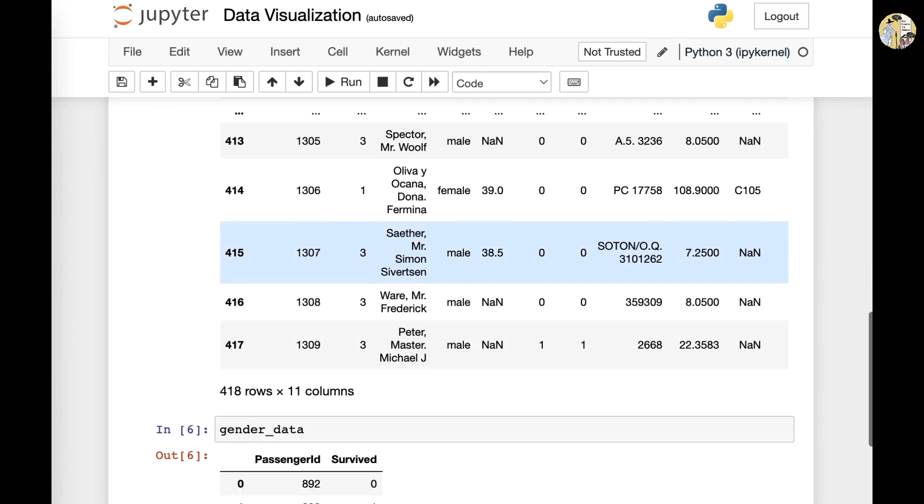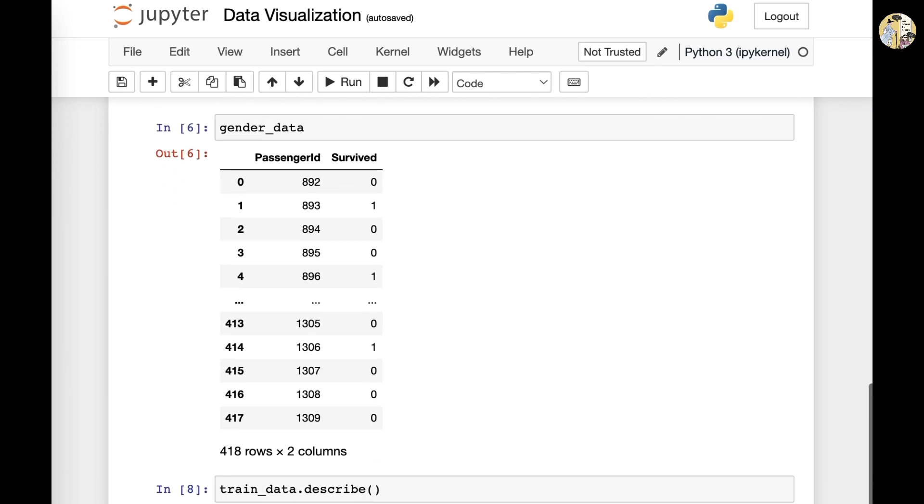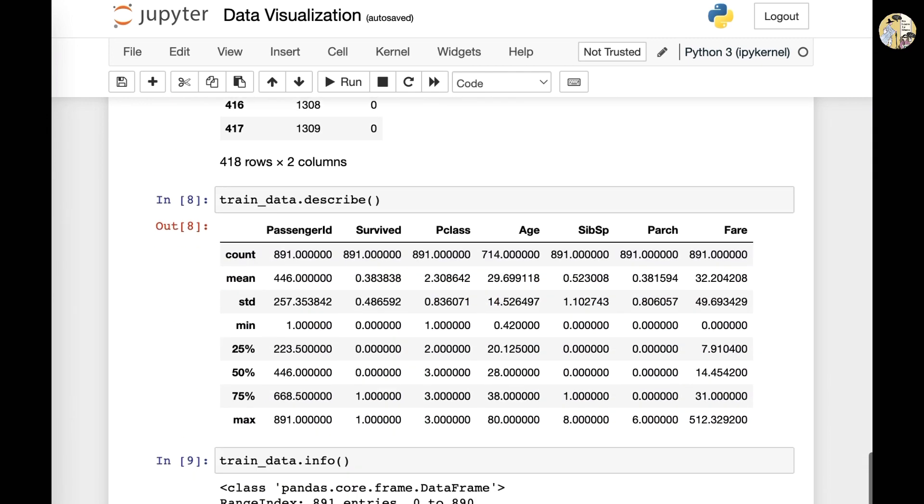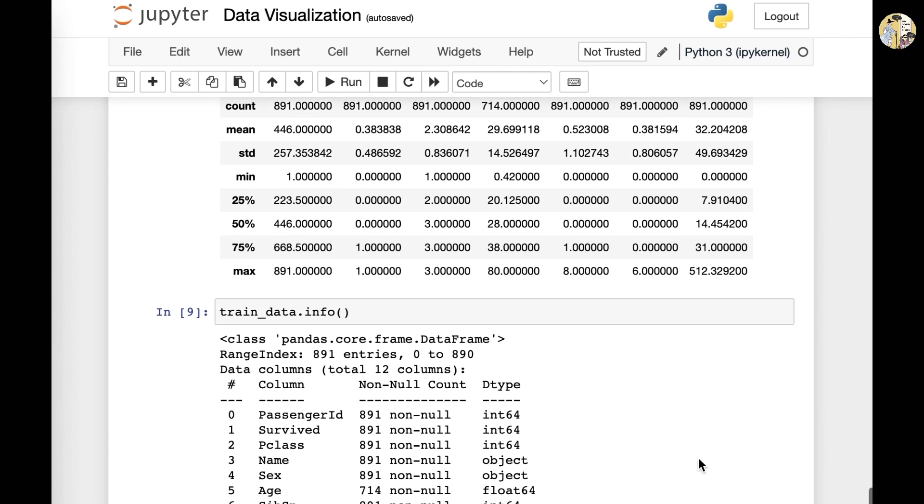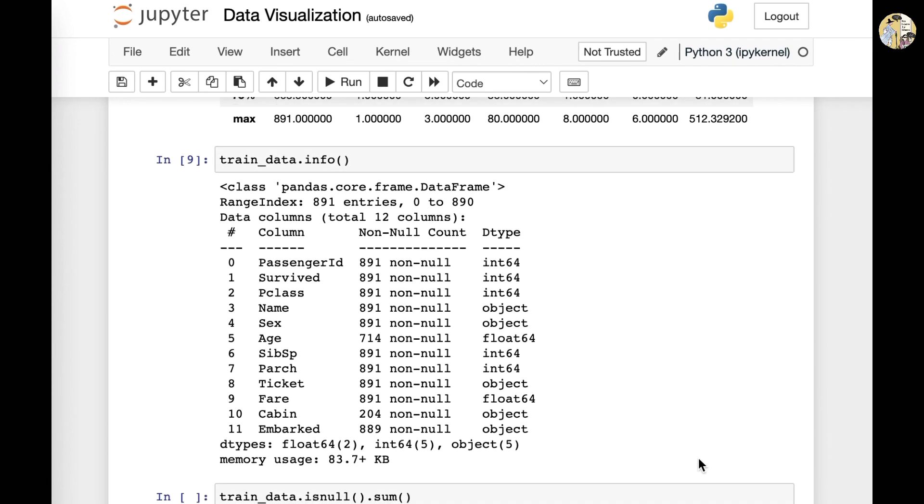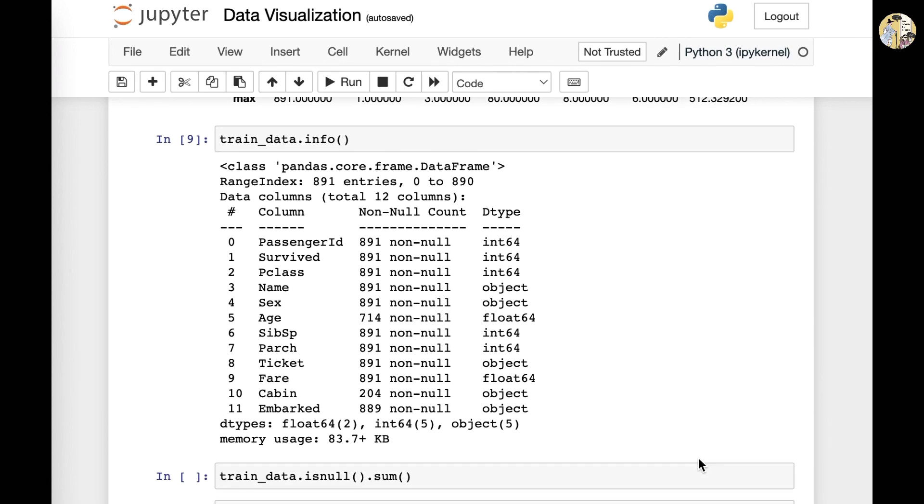And lastly, we also looked at other key skills we could use like describe or info in isnull sum and etc. So for today's class,